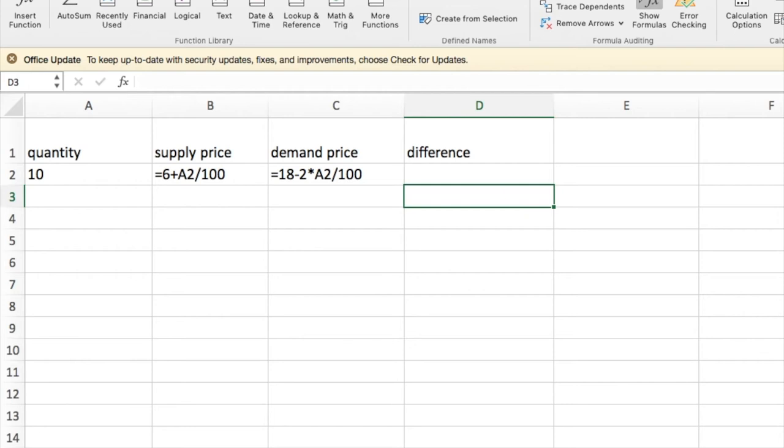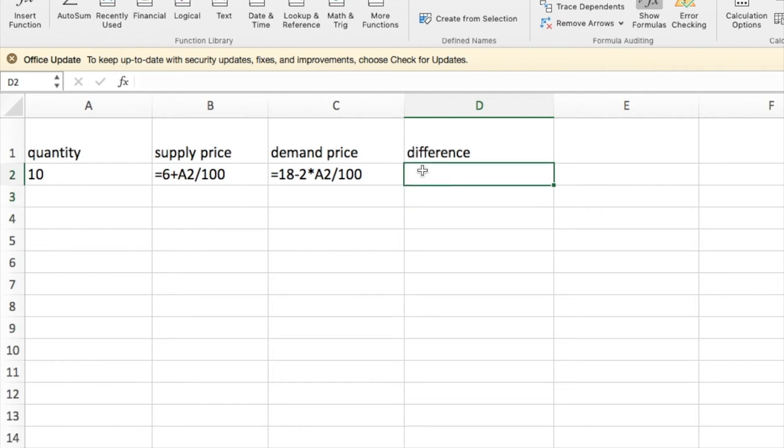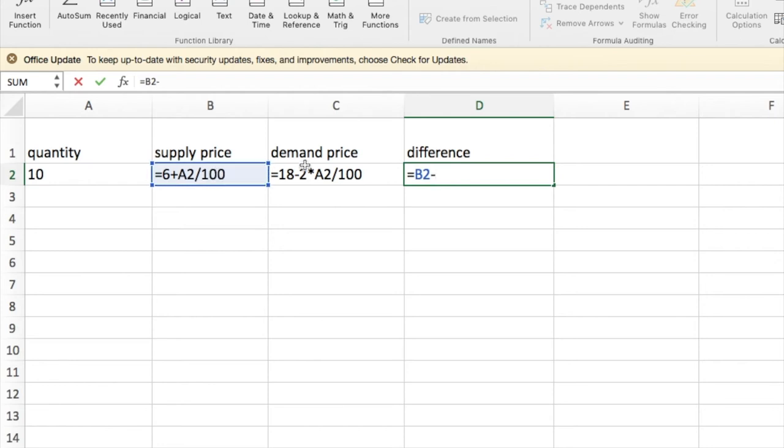And we've used the unworked examples and set it up. So for the example, I have the supply price and the demand price in terms of the quantity. I'd like to look at the difference. So I want the supply price minus the demand price.